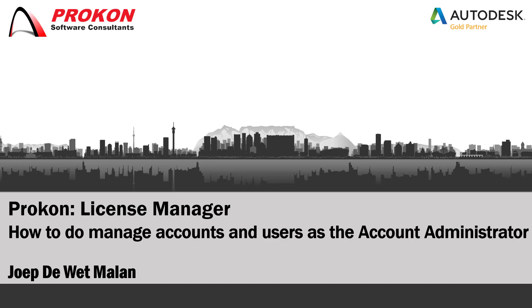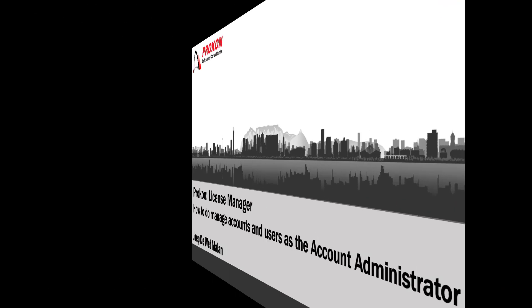Good day, my name is Joep De Wet Malan and I'm a Procon Support Consultant. In today's video, I will show you the functions of the Account Administrator on the License Manager.